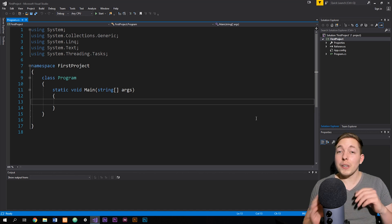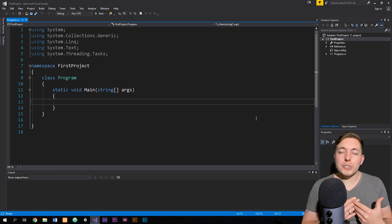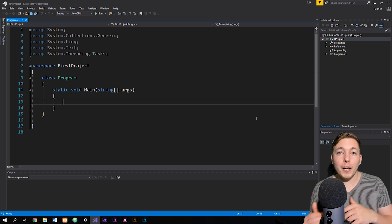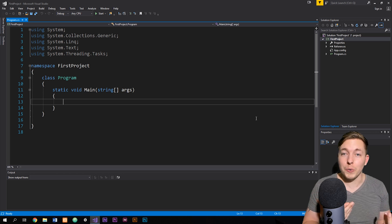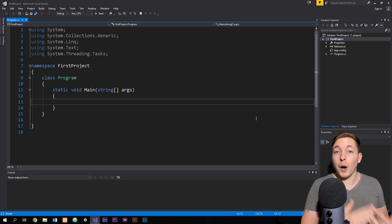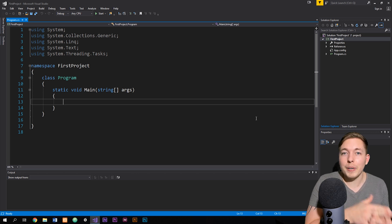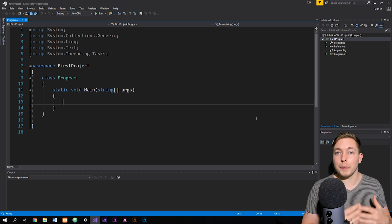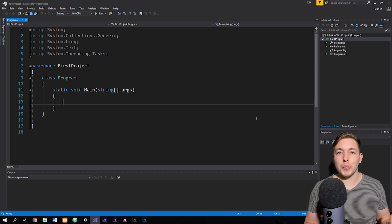When we program C#, there are a lot of different methods, classes, and properties that we need to remember, but we can't always remember all of them. There are built-in features inside Visual Studio that will help you look up different methods if you forget some you might want to apply in your code. In this video, I want to talk about these features as well as how to comment inside your code, since commenting is something you need to do from time to time.